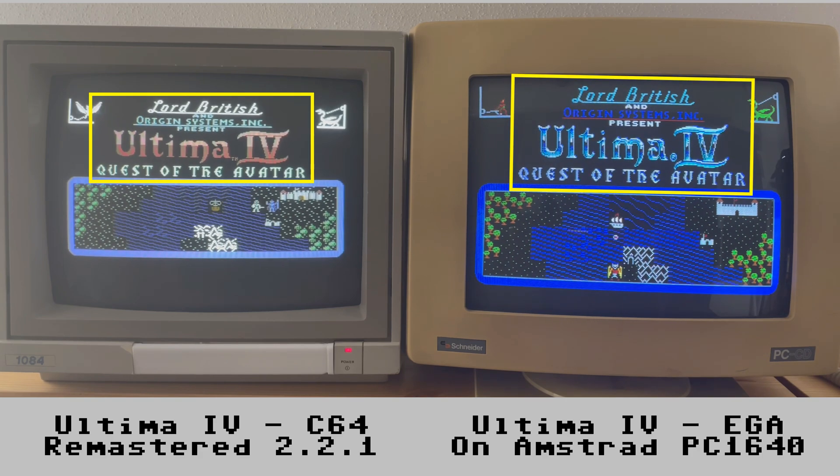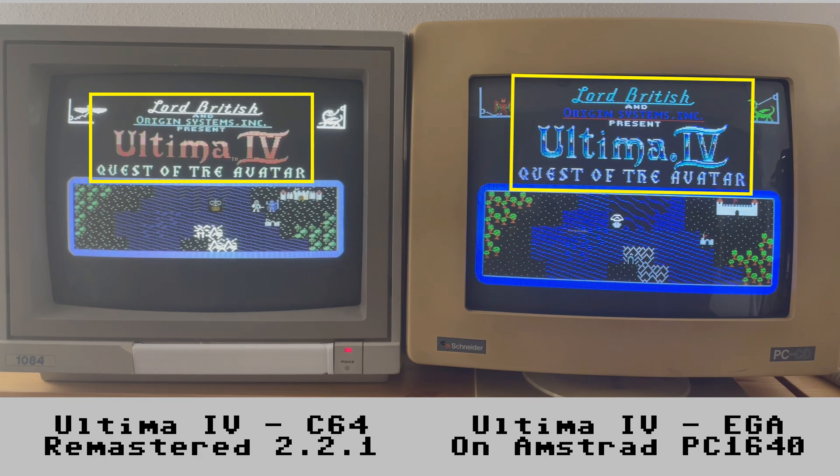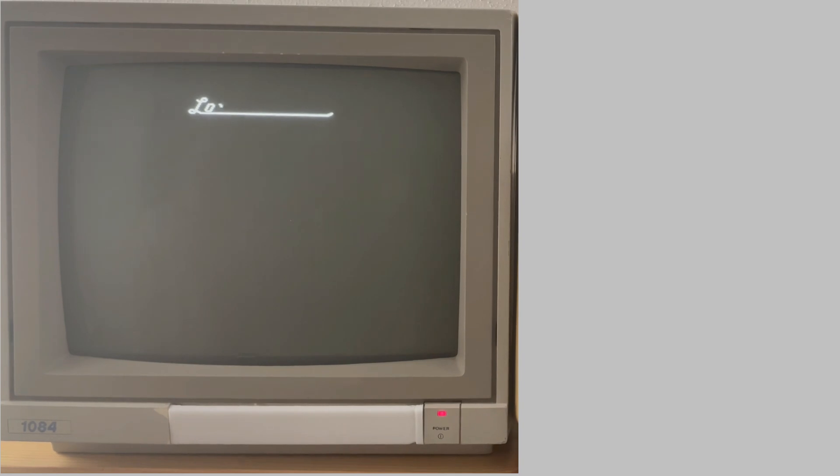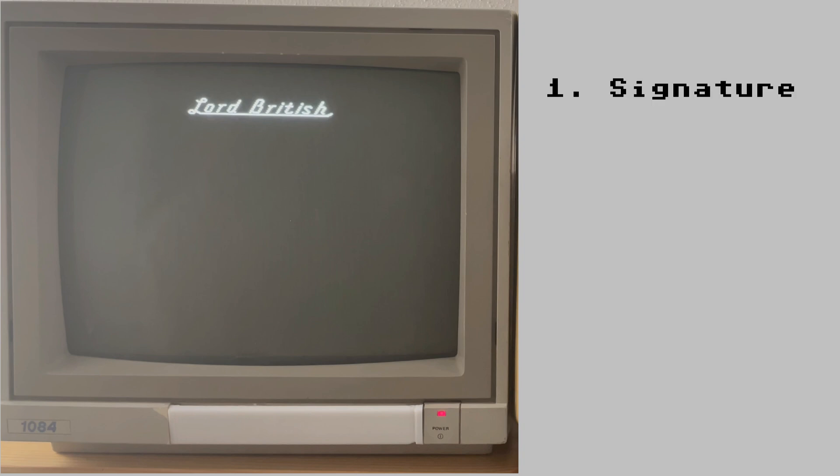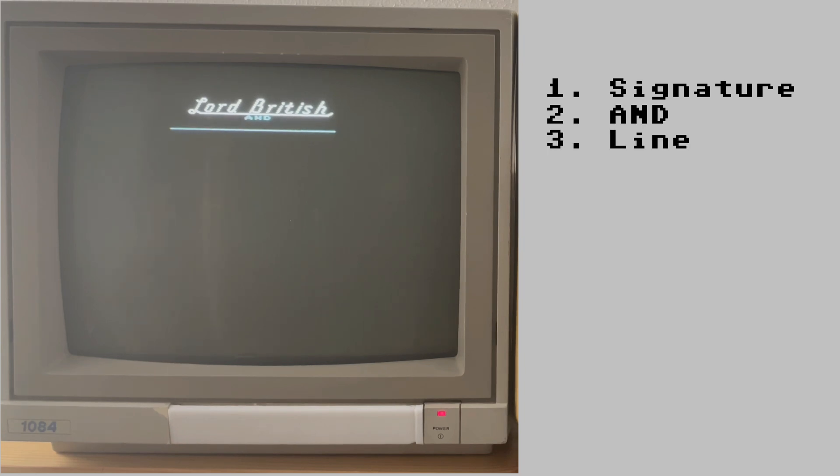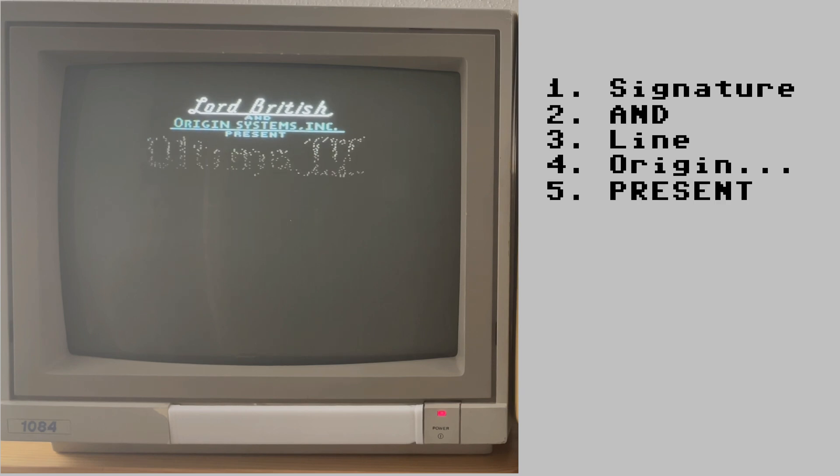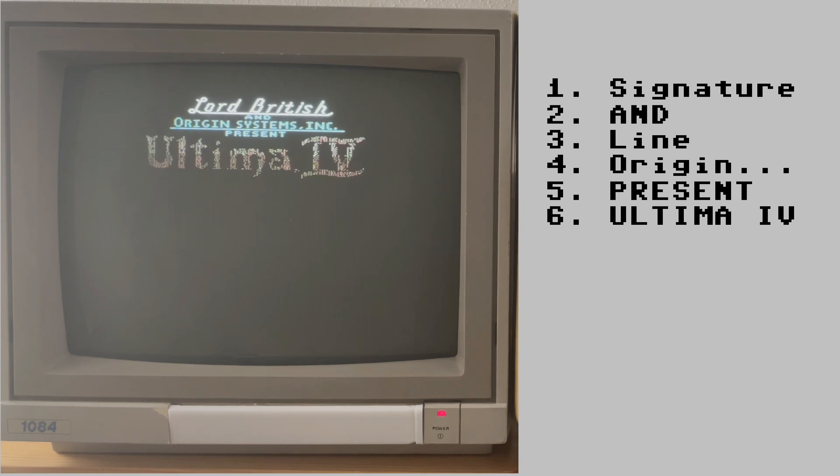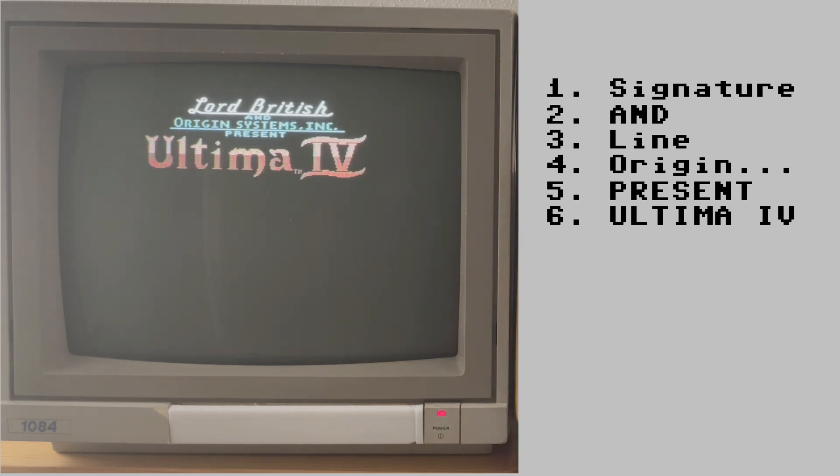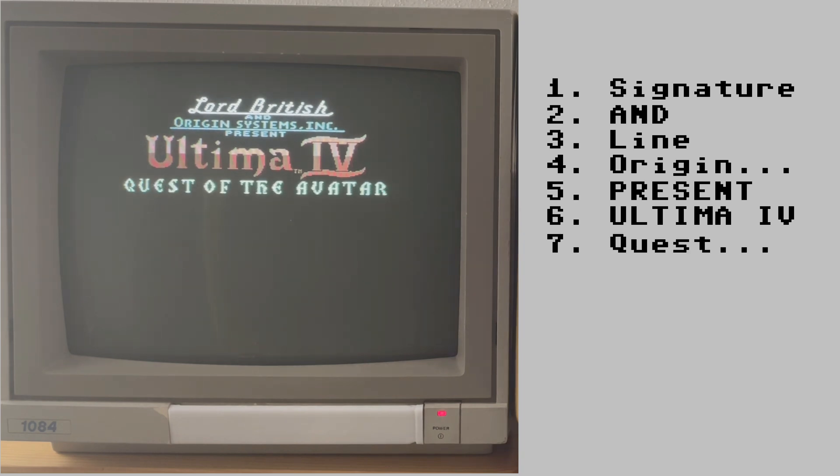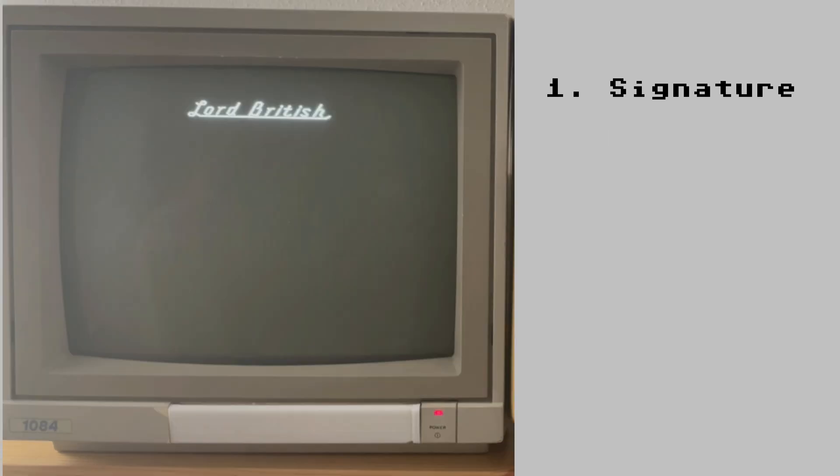Let's have a dedicated look again at what this is. We'll just focus on the C64 version. First we have the Lord British signature, then we have the AND just popping up and then a line is drawn. Origin Systems Incorporated is sliding in upwards from that line, PRESENT is sliding in the opposite way. After that the Ultima 4 letters appear, not really pixel by pixel but just in a disturbed way somehow and finally Quest of the Avatar is growing out of its own center up and downwards. We have 7 different animations until here, after that the border of the map is unveiled.